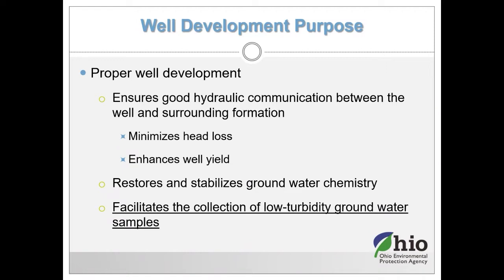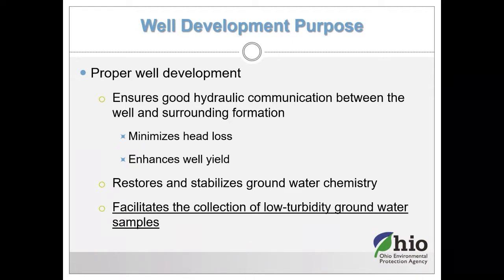Proper well development ensures good hydraulic communication between the well and surrounding formation. We want to minimize head loss — we want the hydraulic head in the well to be the same as that in the formation. We also want to enhance the well yield, restore and stabilize groundwater chemistry, and most importantly, facilitate the collection of low-turbidity groundwater samples.